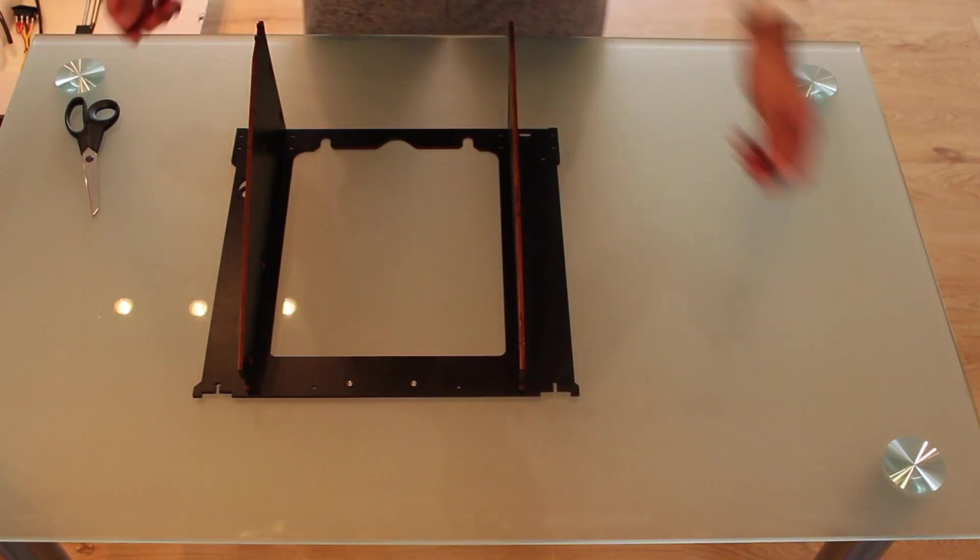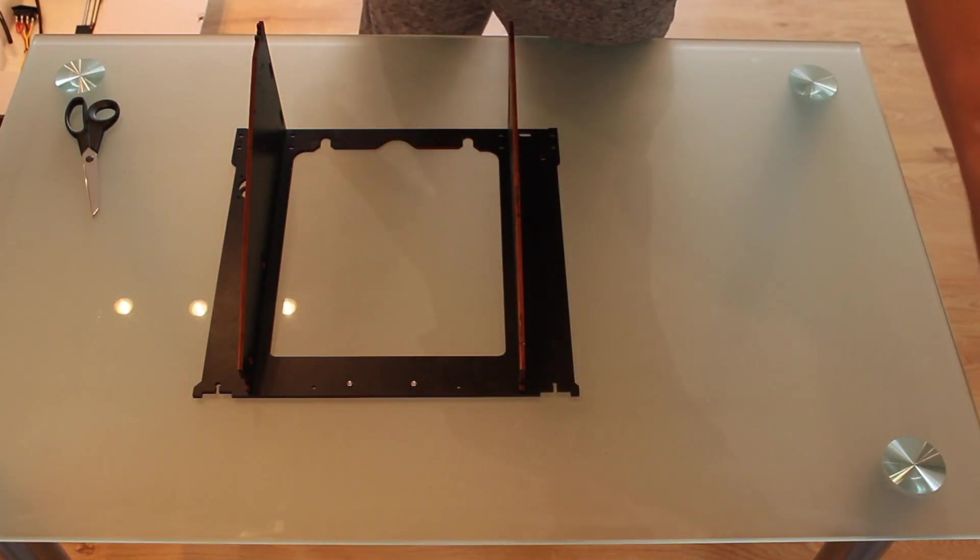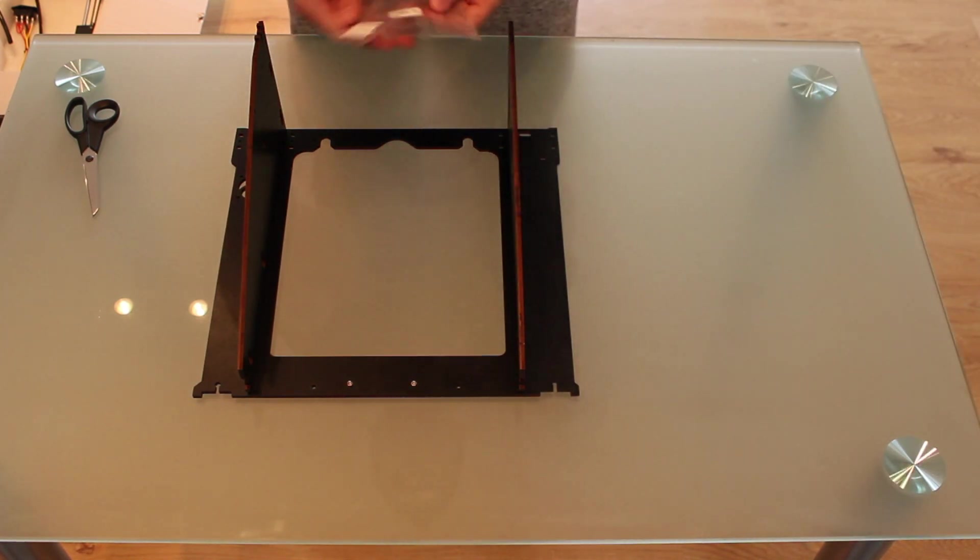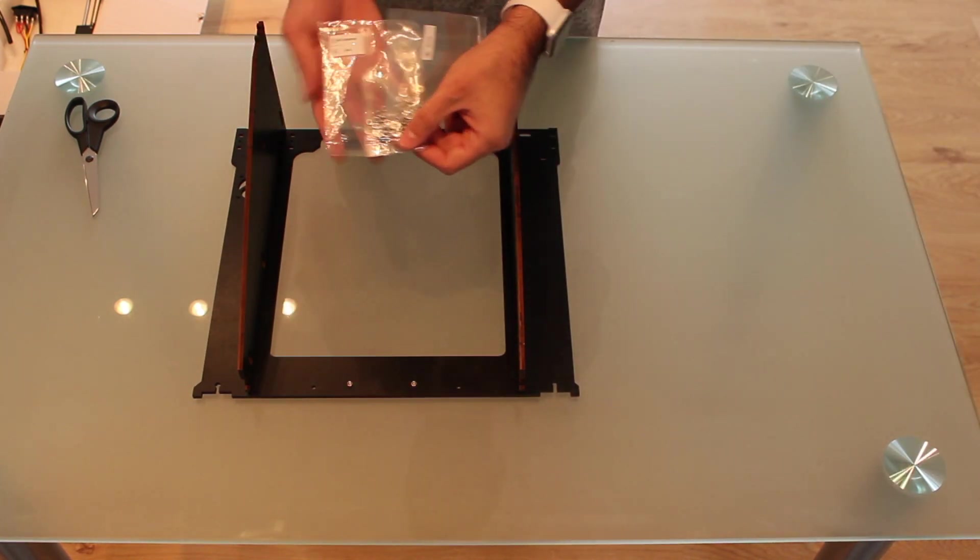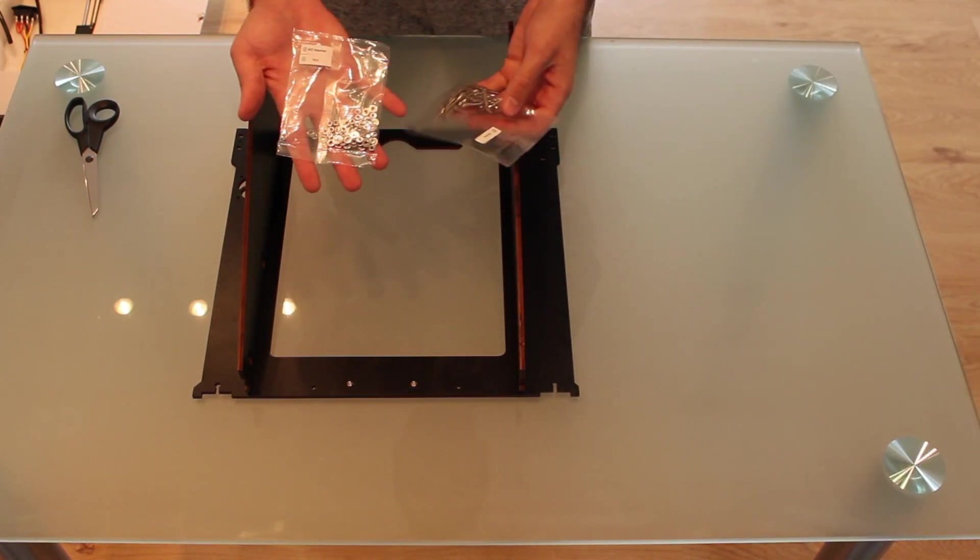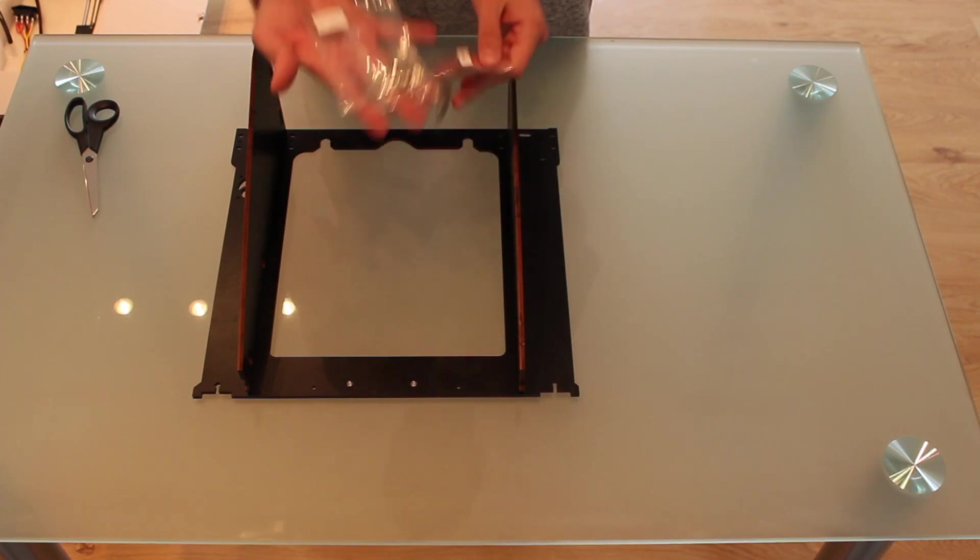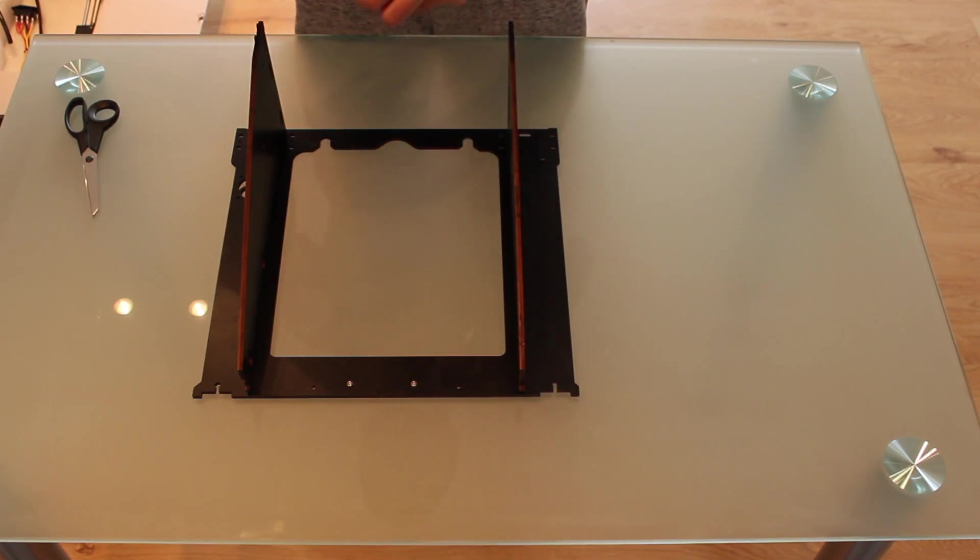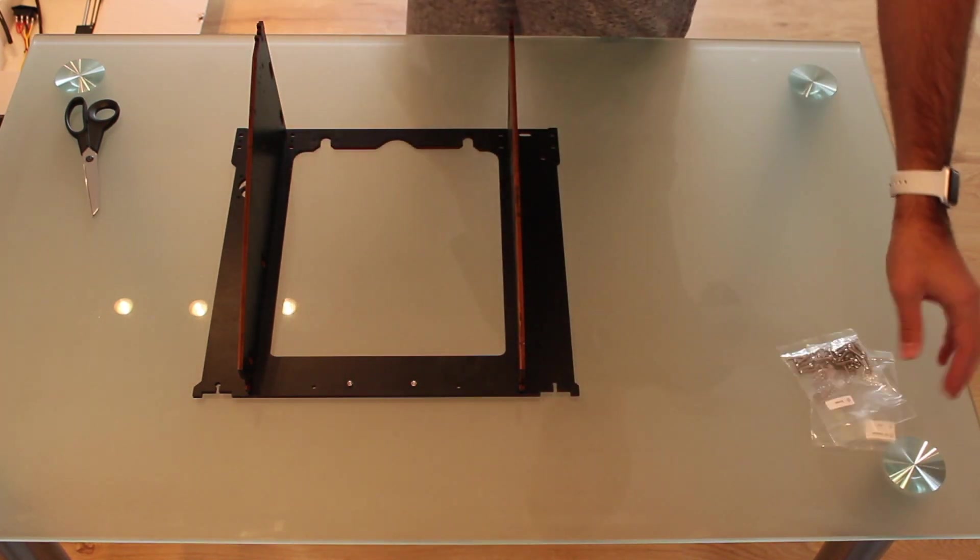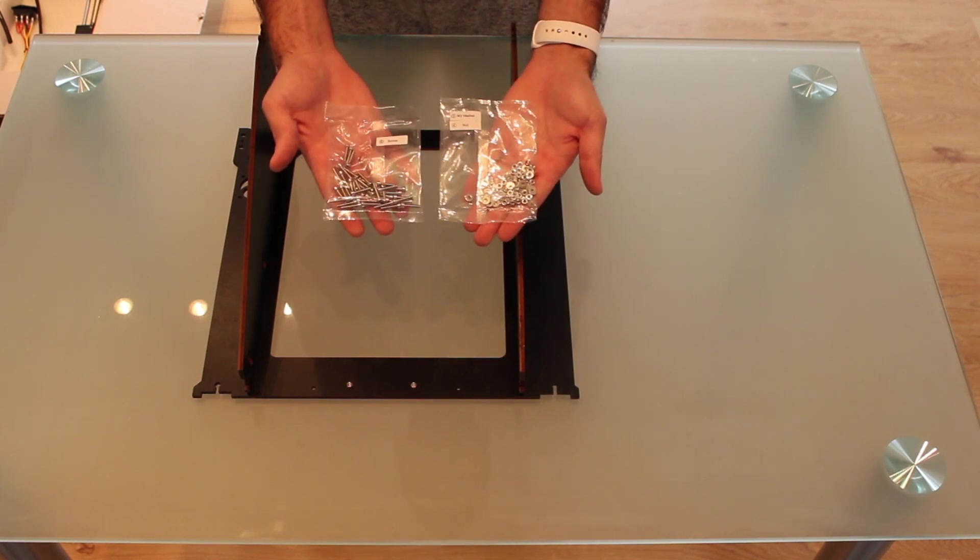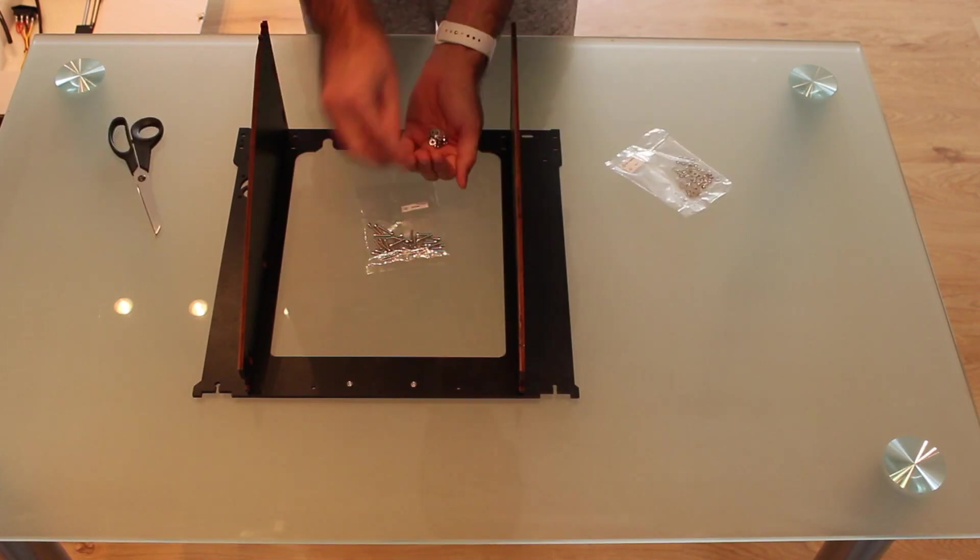To put everything together we will need boxes number 3, 4 and 6. The nuts, the washers and the screws. Concretely we will need 6 of each.